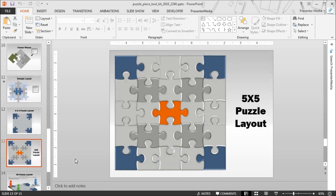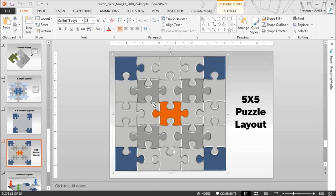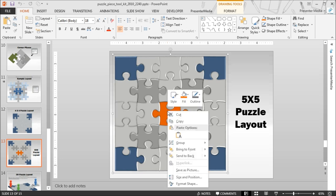The puzzle we're looking at is going to be the 5x5 puzzle layout which is available within this toolkit. We're going to go ahead and apply a background image to these puzzle pieces. That means instead of these pieces having the blue, light gray, dark gray, and orange, they're going to have, in our case, an apple for a background.